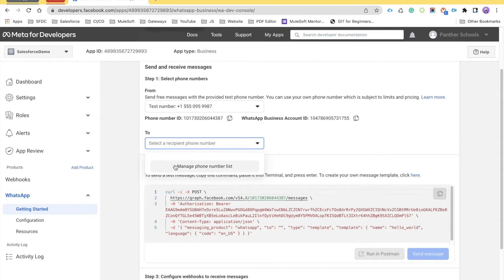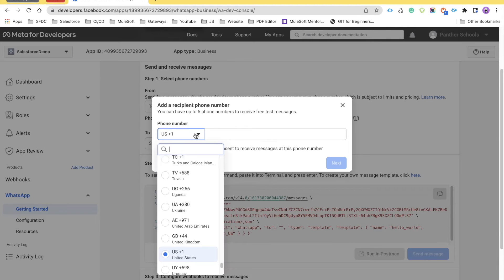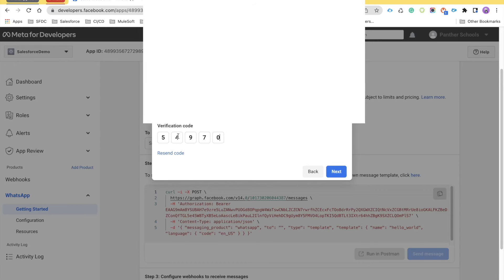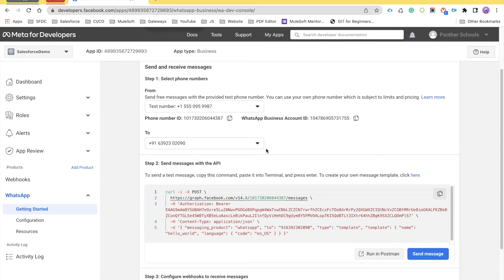Click on the phone number list and select your country — mine is India. Then provide the phone number to which you want to send messages. Since this is a sandbox, go ahead and provide the phone number and click Next. It will send a verification code to your WhatsApp number. Provide the verification code and click Next — your number will then be populated.